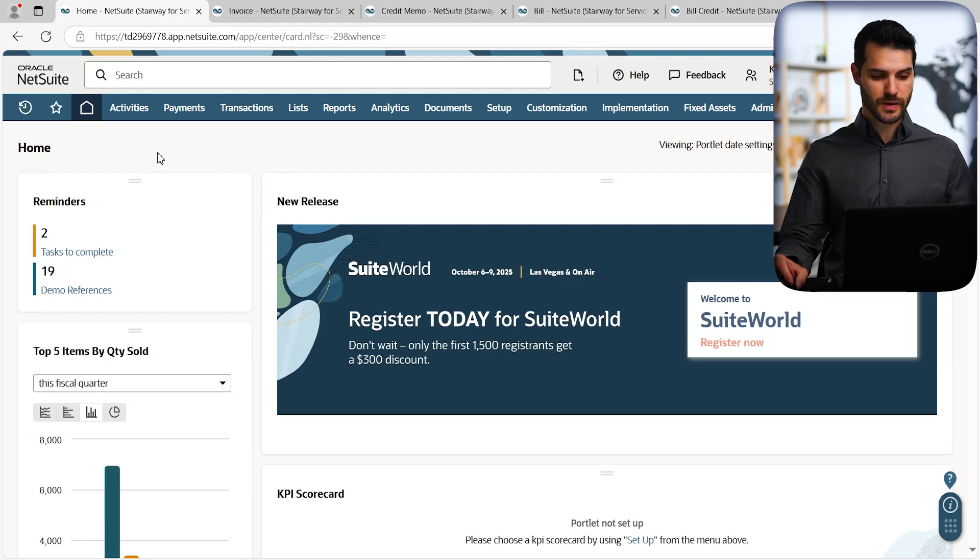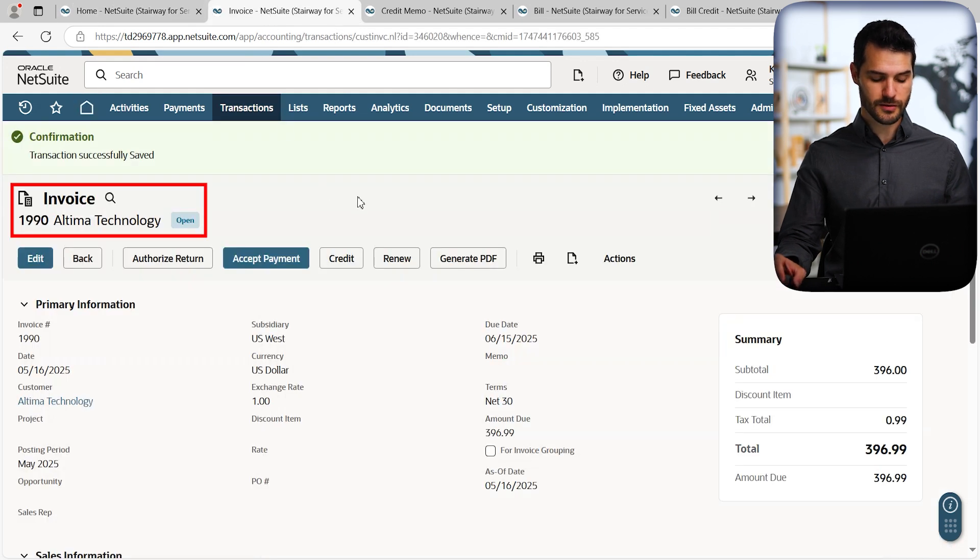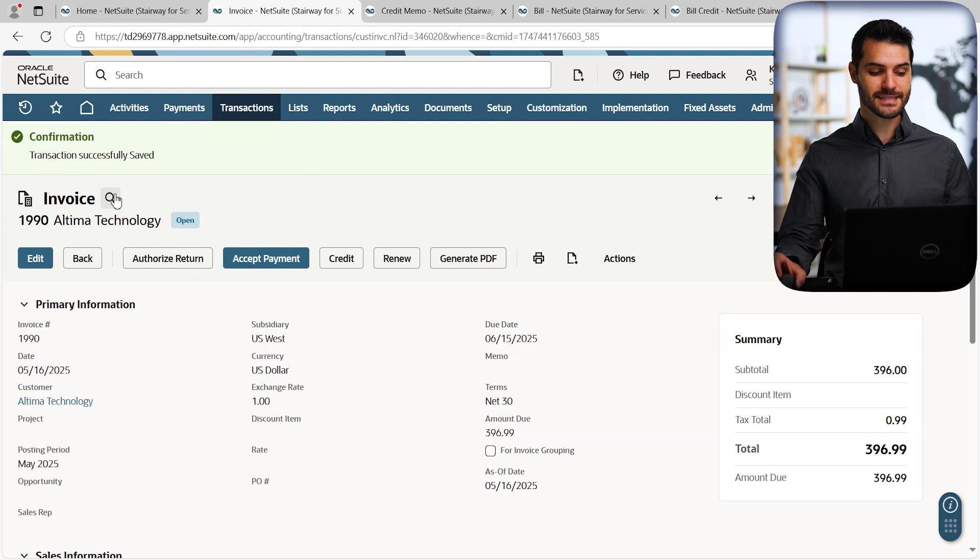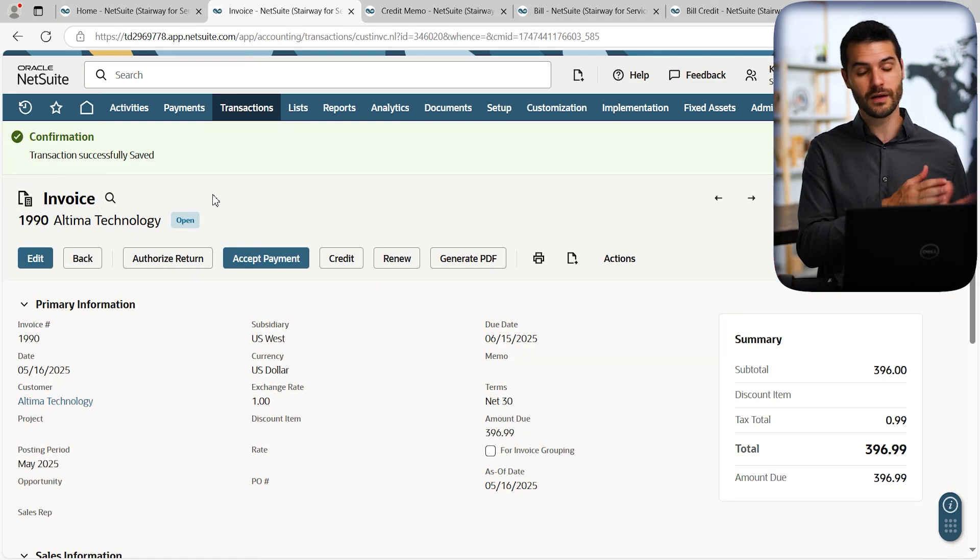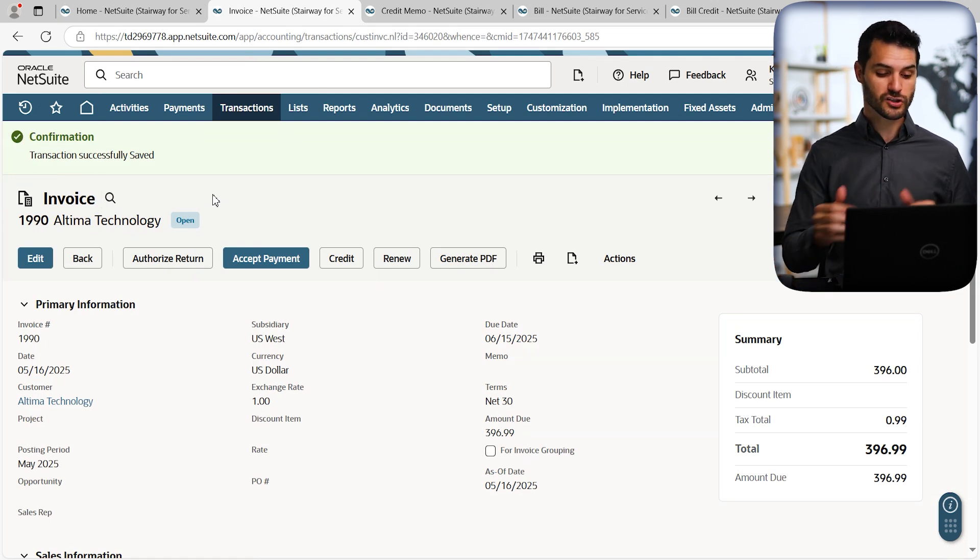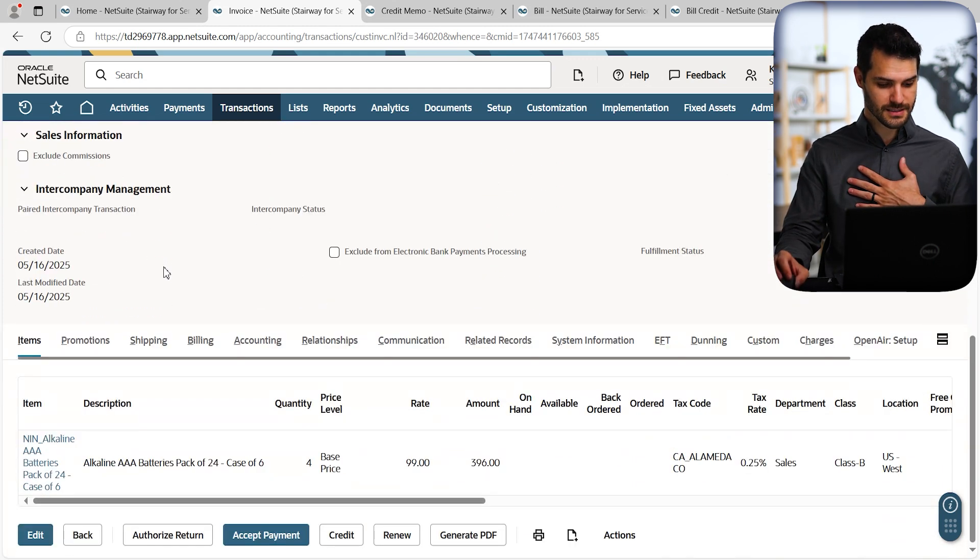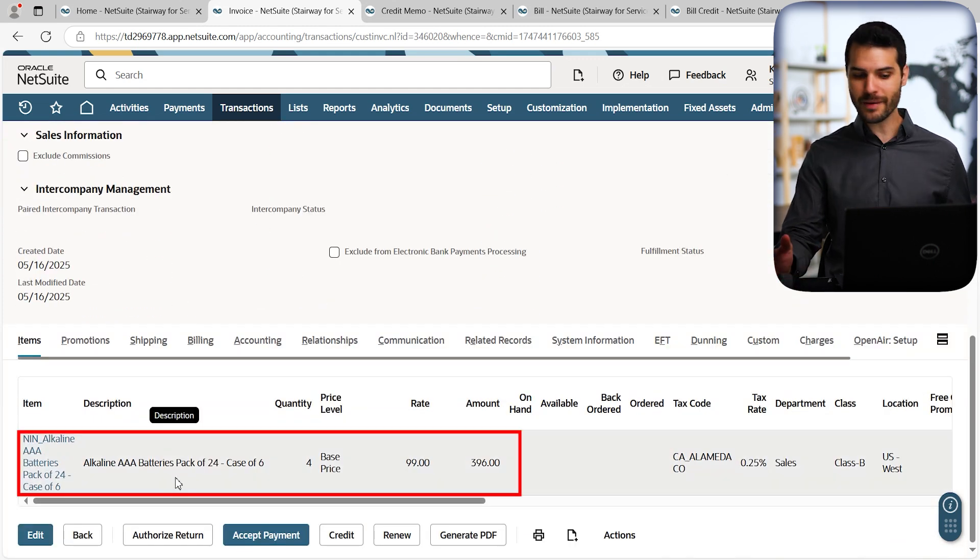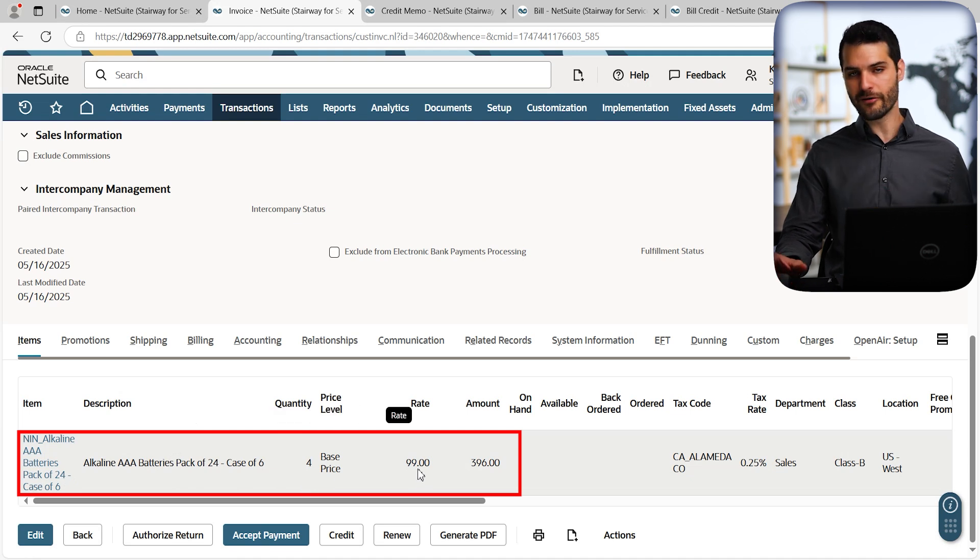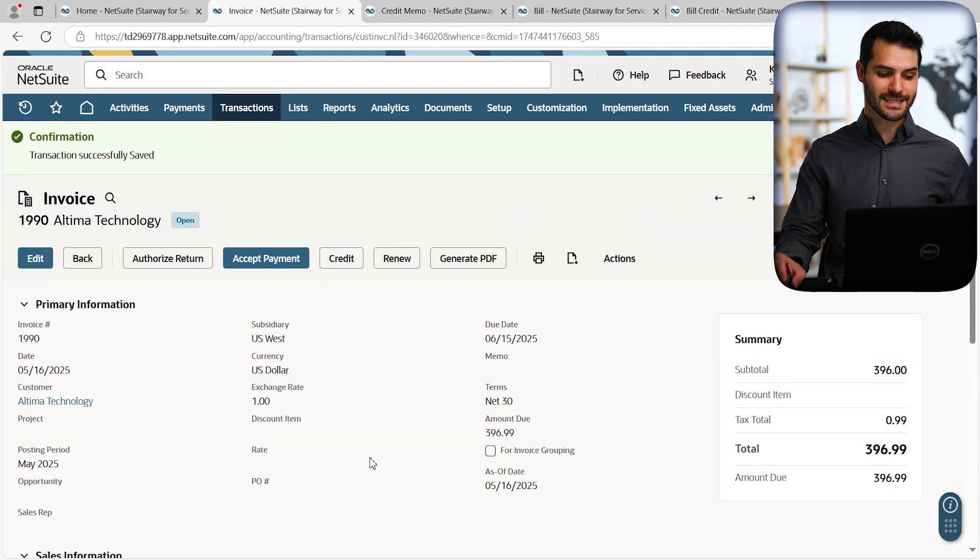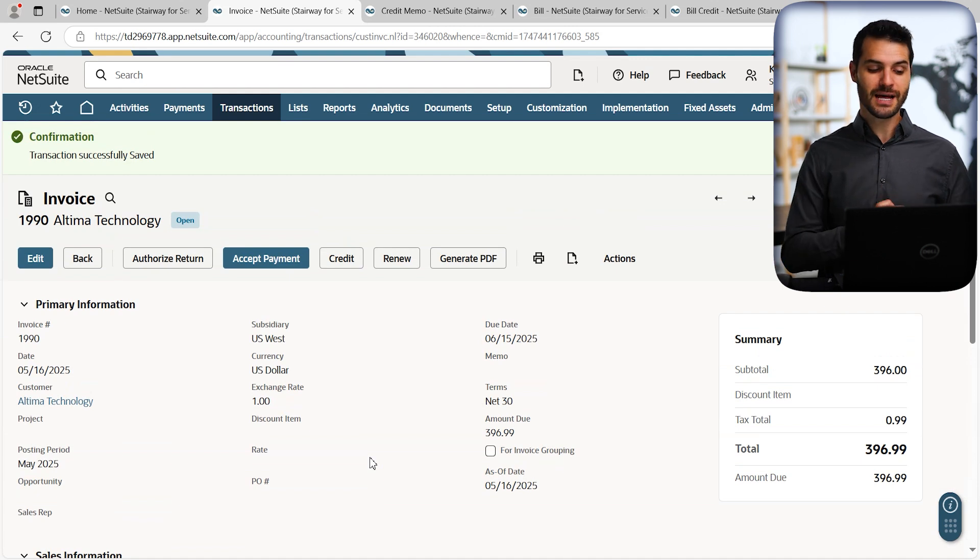All right, so here we are in NetSuite, and I'm going to come up here. I actually have an invoice already pulled up here. So in this case, the customer's Ultimate Technology, and you can see this is an invoice. This is the new invoice, not the old one. This is the new transaction that we've got going where they're trying to buy from us. If I scroll down here, it looks like they're buying some battery packs, four in total. And so it's going to be about $400 for those battery packs. So that is this invoice transaction.